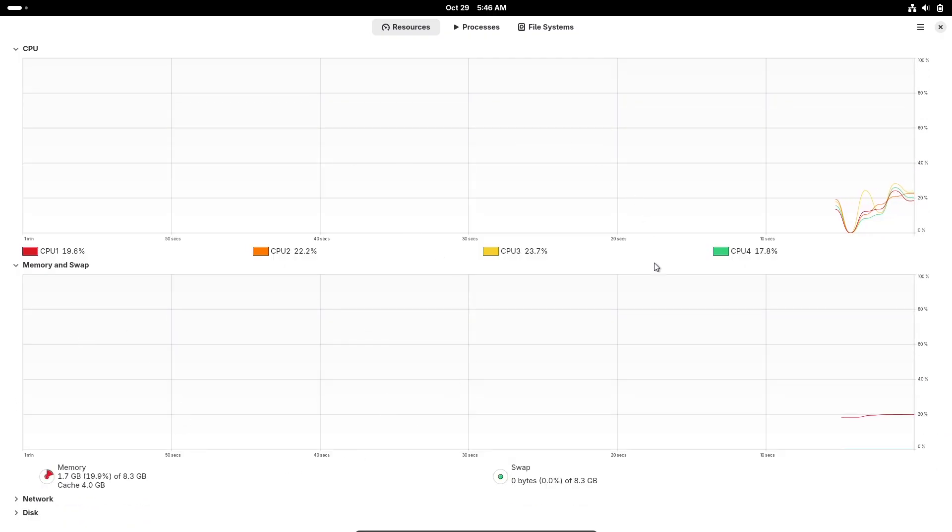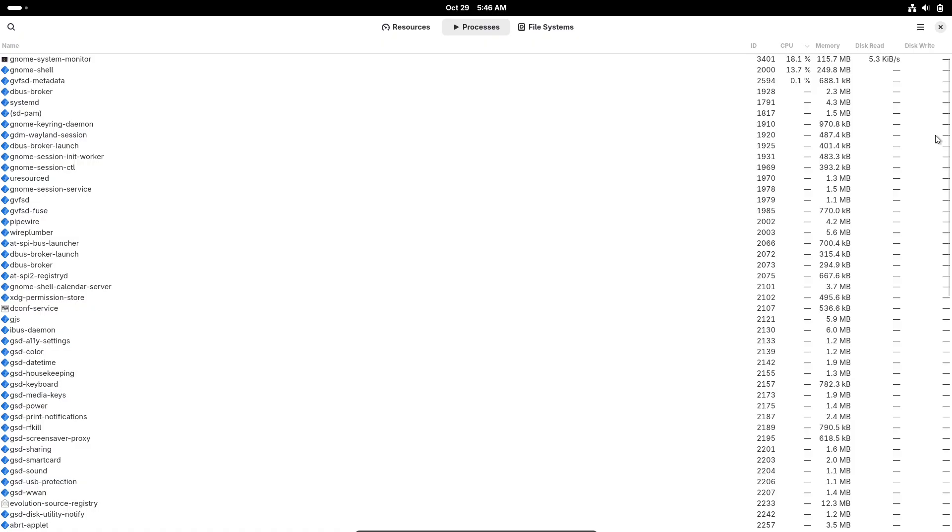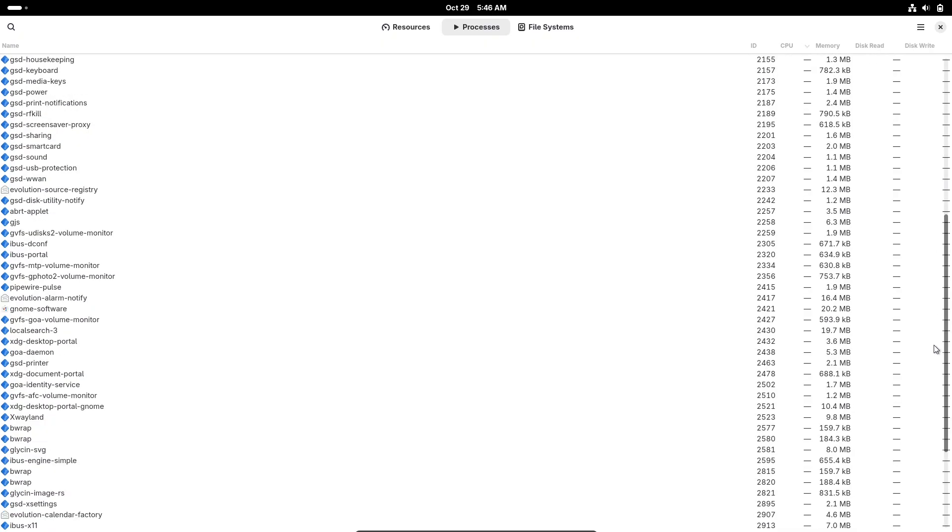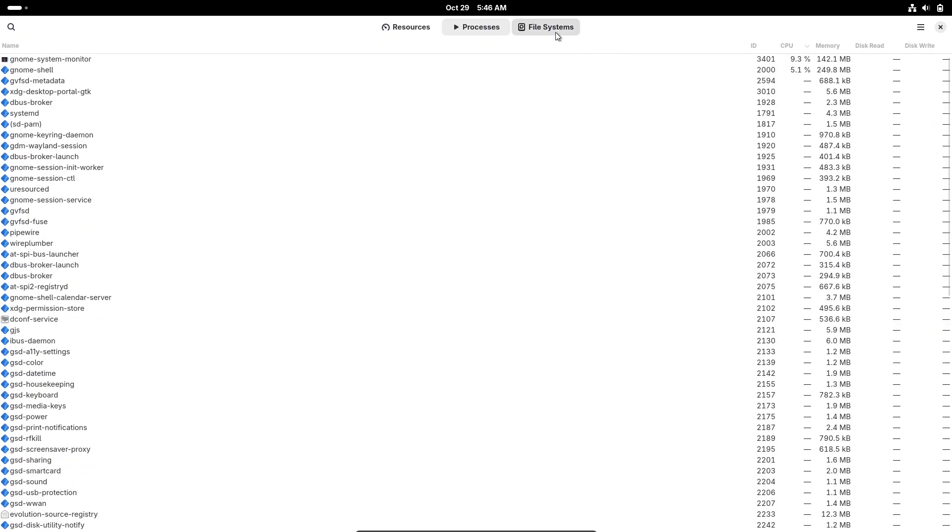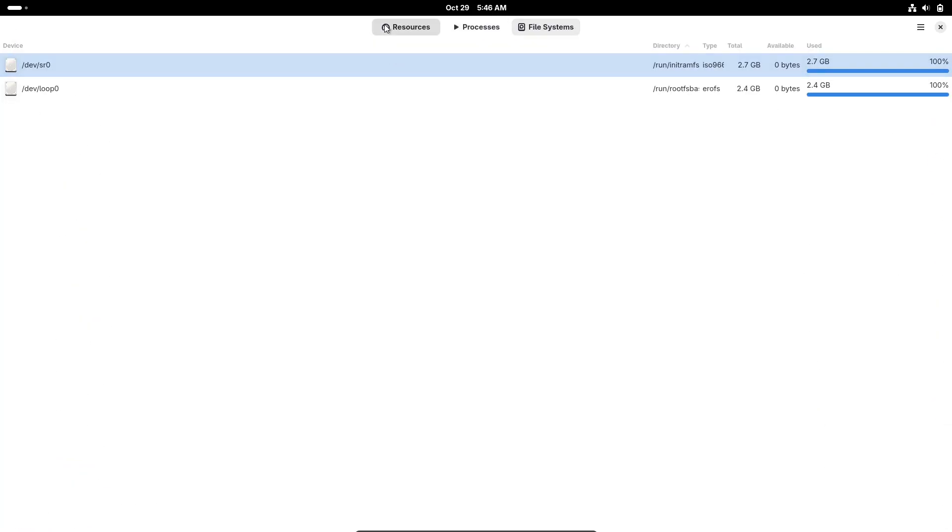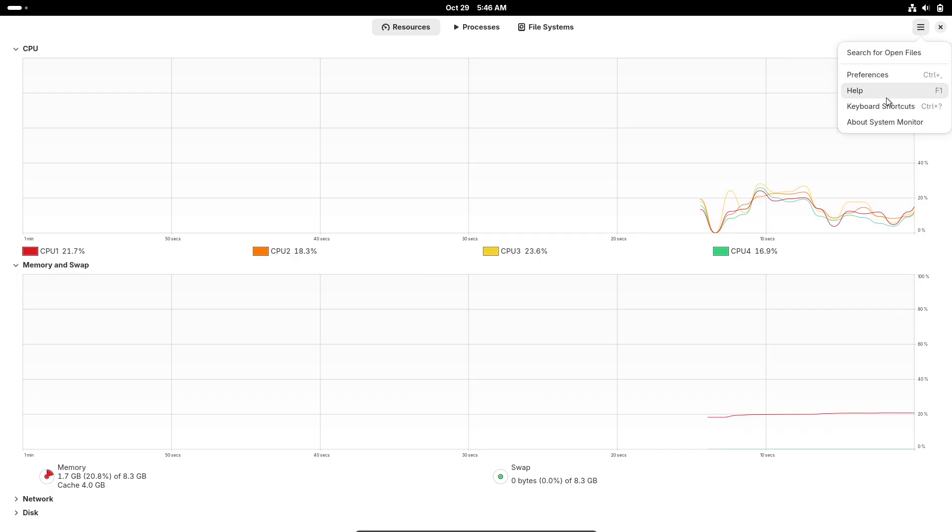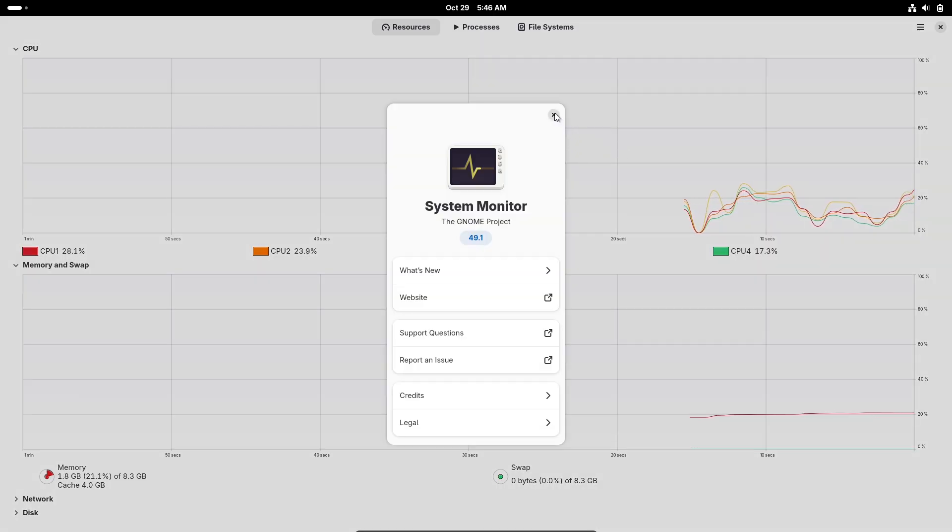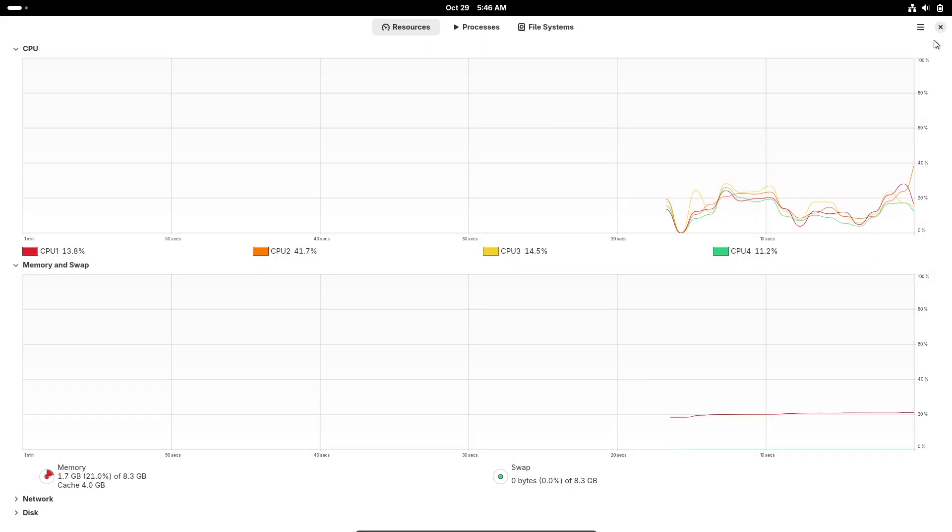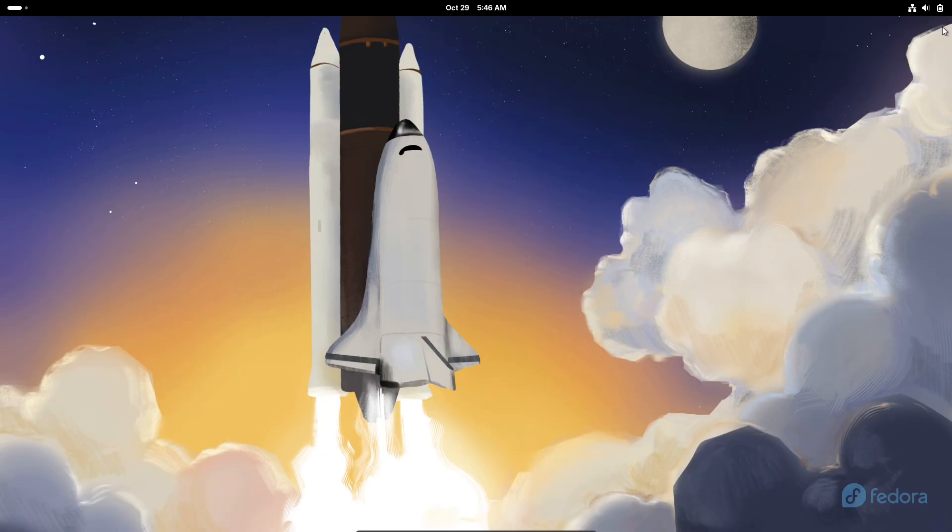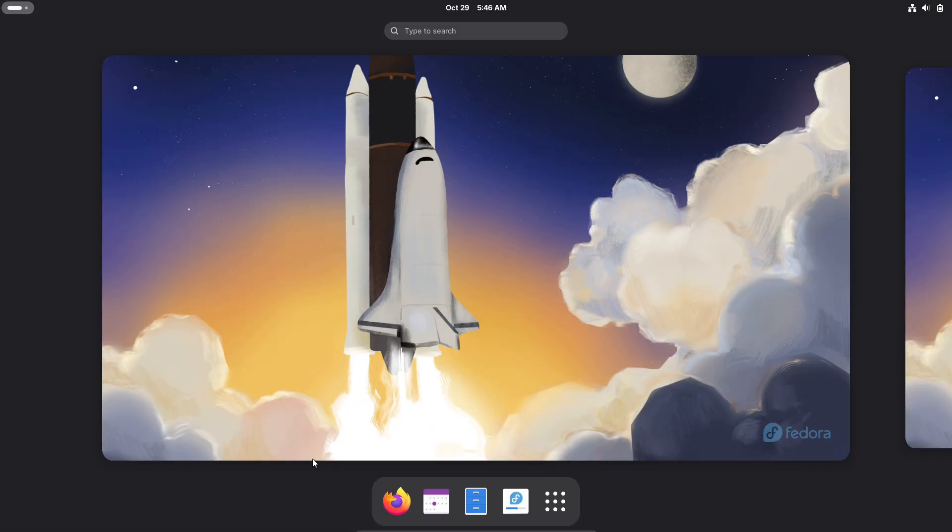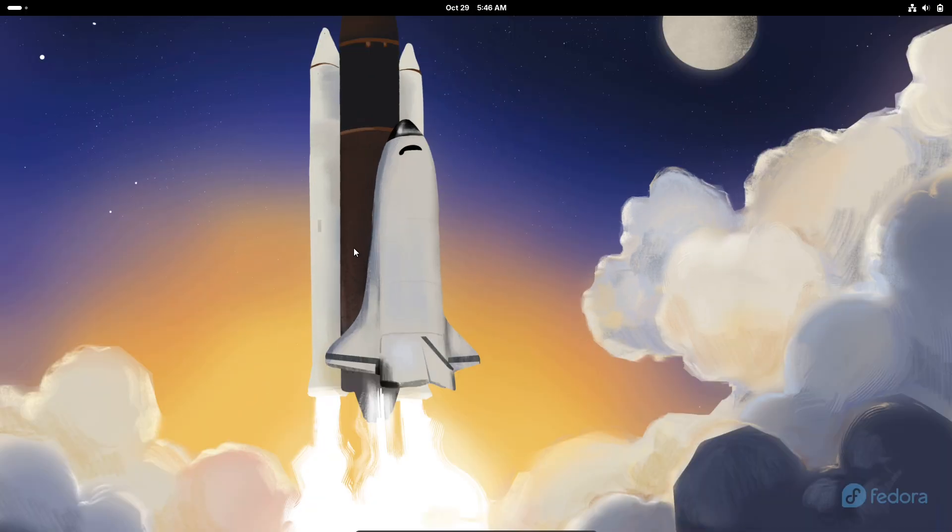For those into containerized or cloud setups, Fedora CoreOS has some exciting plumbing changes. It's now easier to build custom images just using Podman and a container file, no special tools needed.